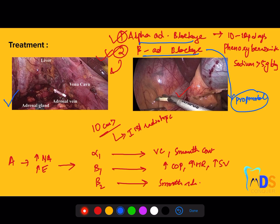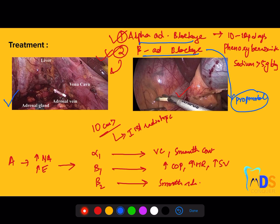This topic is very important from an examination perspective. Among adrenal and parathyroid disorders, these topics are extremely high-yield, and most MCQs from recent years are covered in this video. Please watch this video once or twice so everything can be retained with a proper mind map. The last three months' game plan is very important — mind maps, notes, and revising everything two to three times.